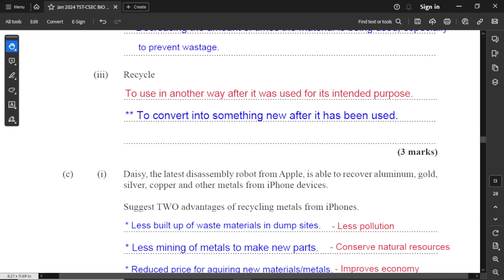Recycle: to make useful in another way after it was used for its intended purpose — to convert into something new after it has been used.